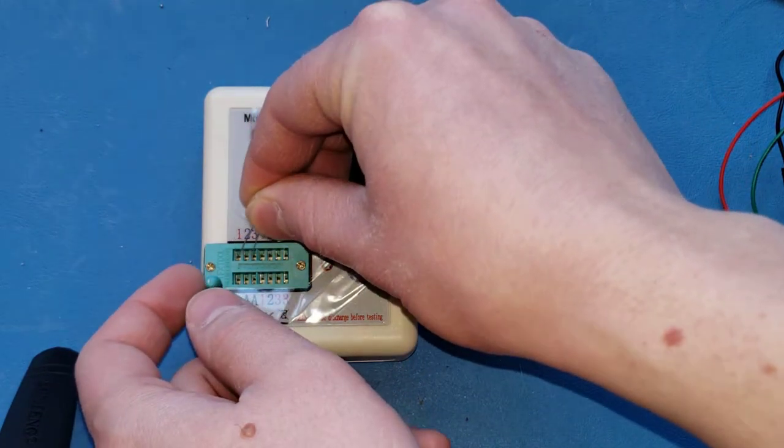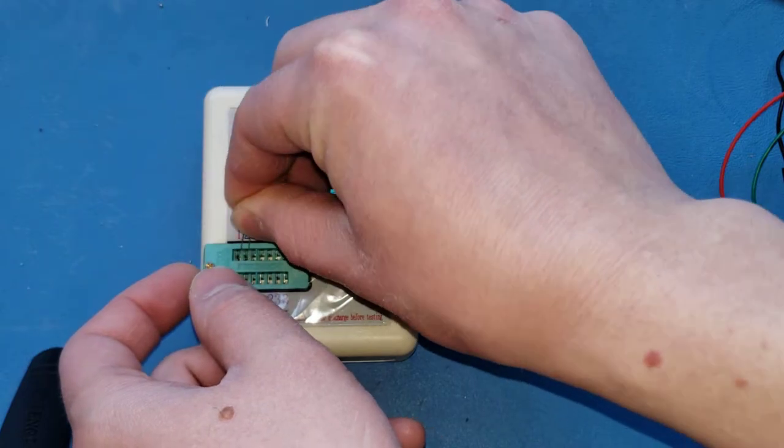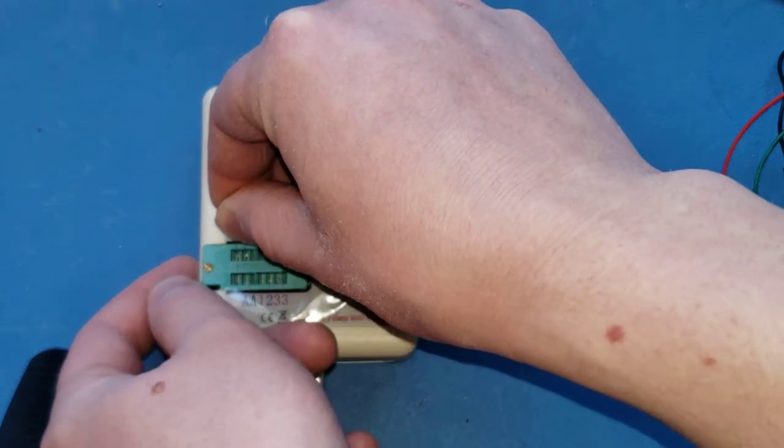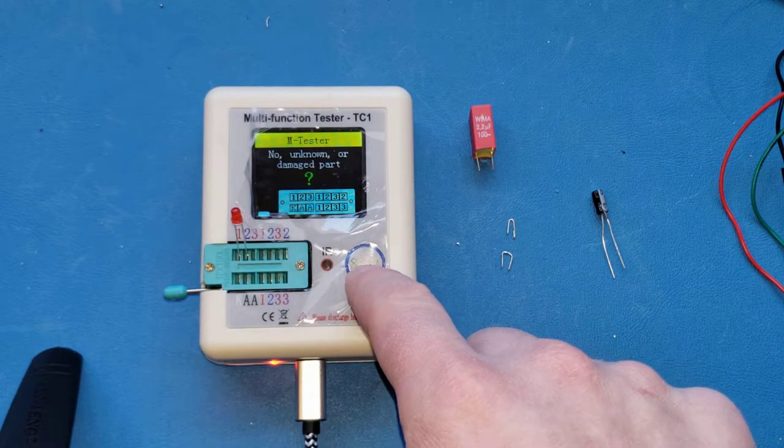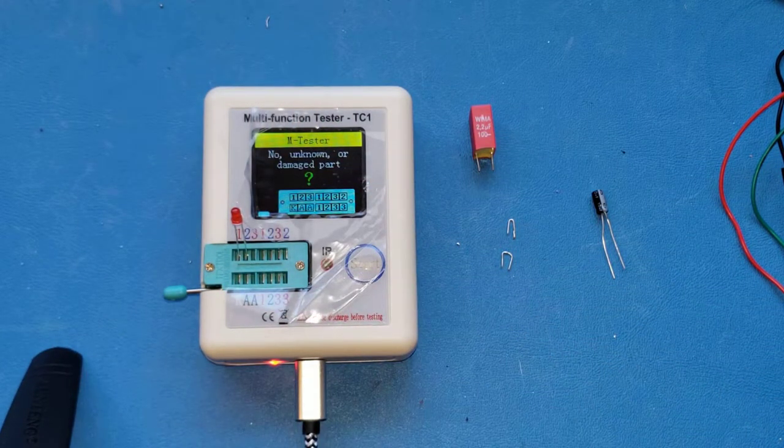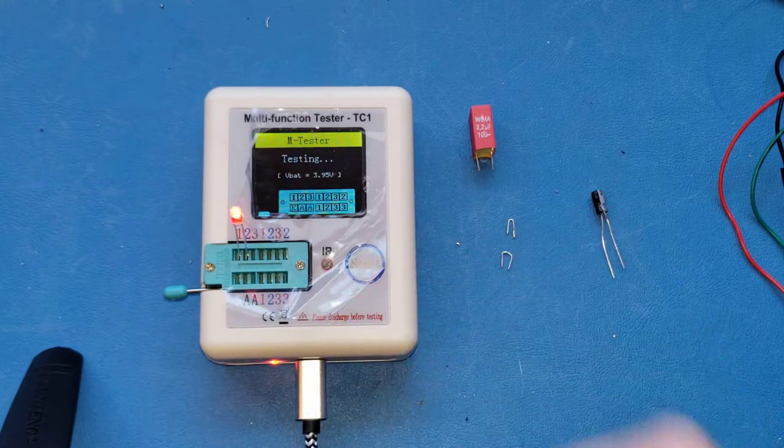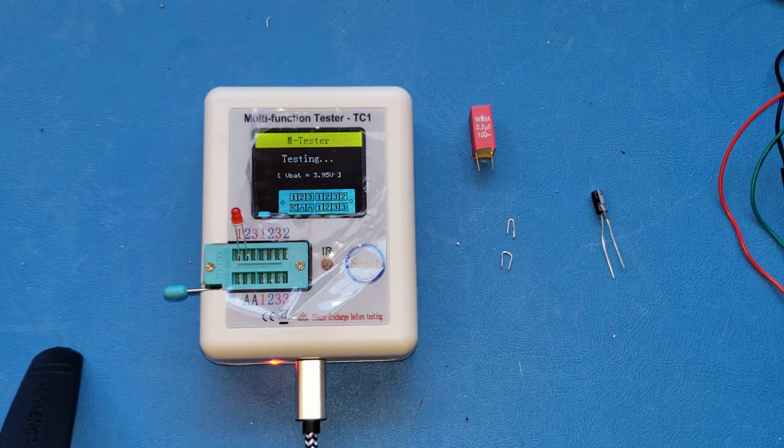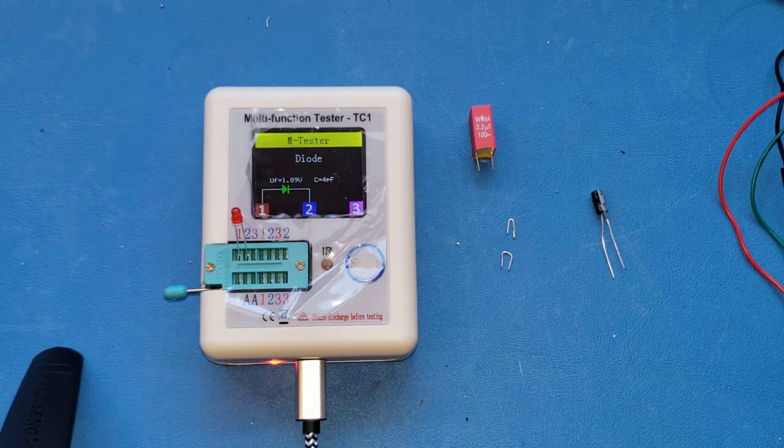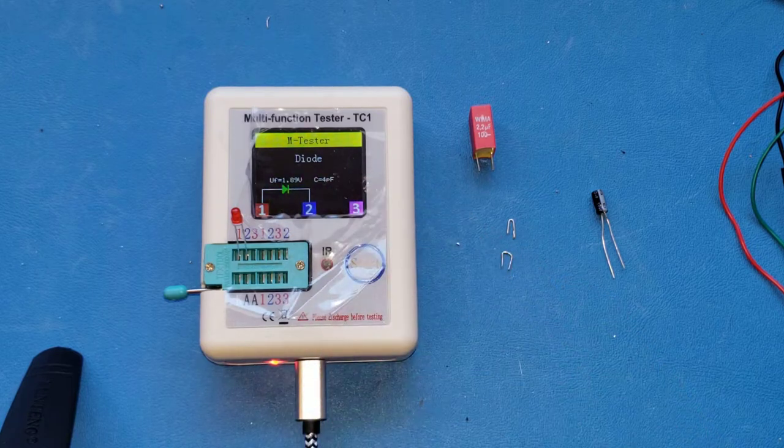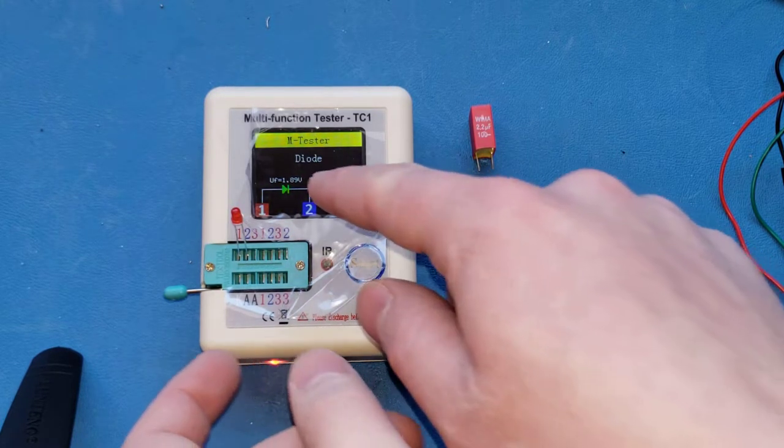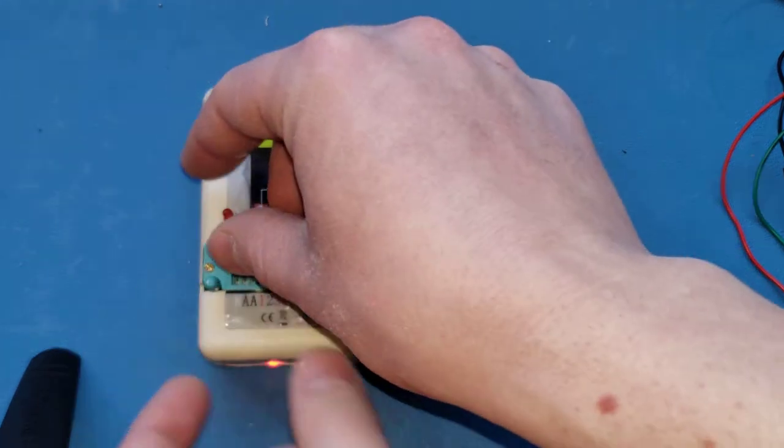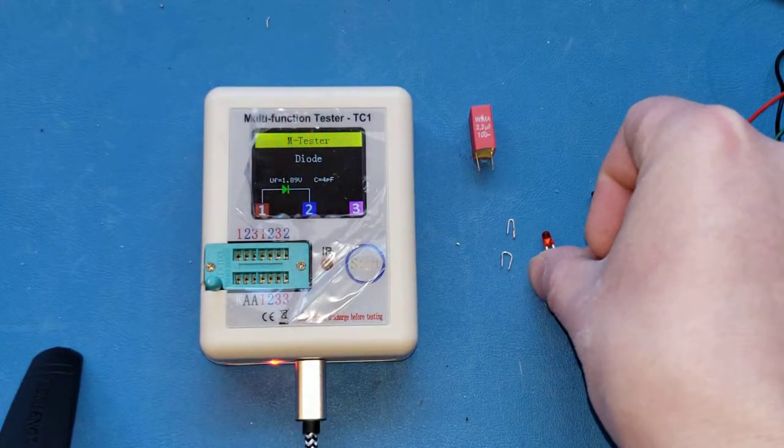You can put in pretty much any component, clamp it down, doesn't matter what pins you put it in, hit start, and it will test it and give you some information about it. So four voltage, 1.89 essence, four picofarad, just on this little LED it came with.